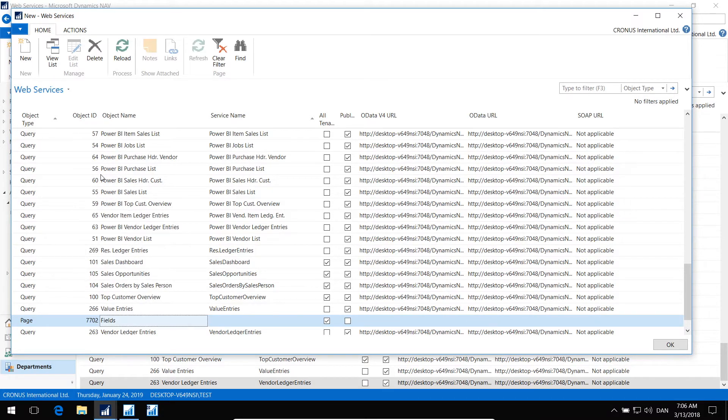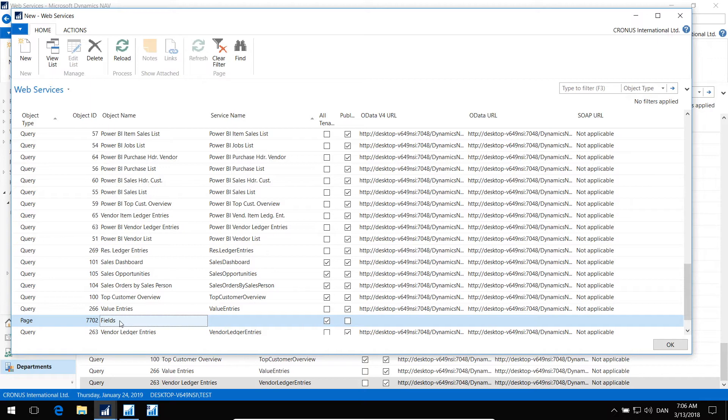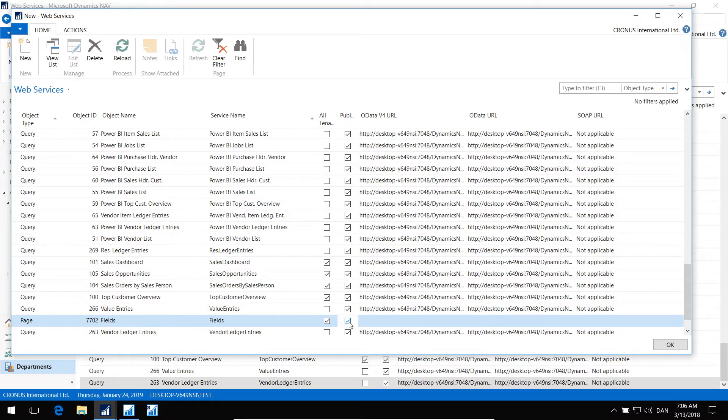This is a standard page that is in all your NAV installations by default. We name the web service Fields, and then we publish the OData web service.